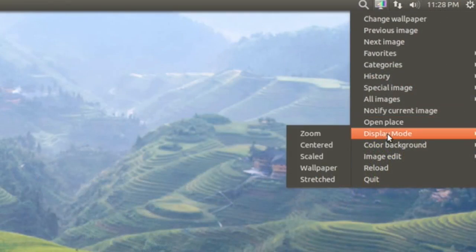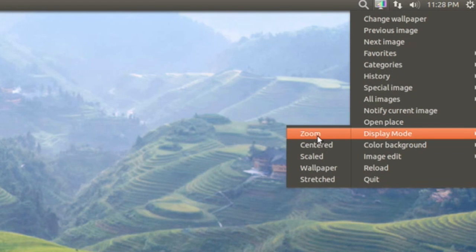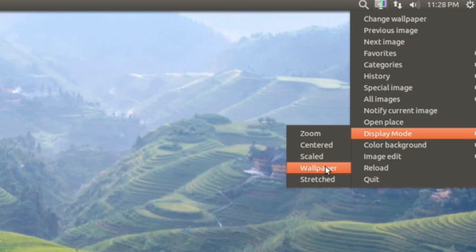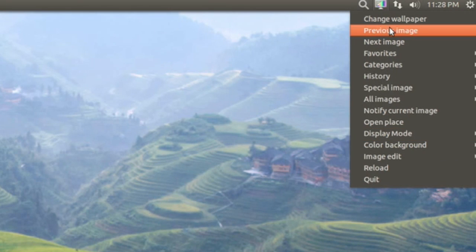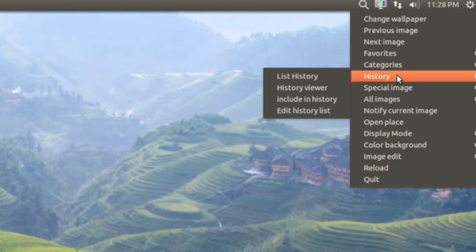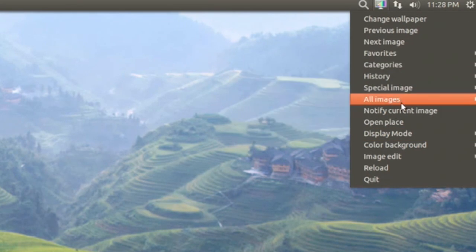Also, you have display mode where you can change to zoomed or centered or scaled or wallpaper or stretched, and it pretty much works like promised.